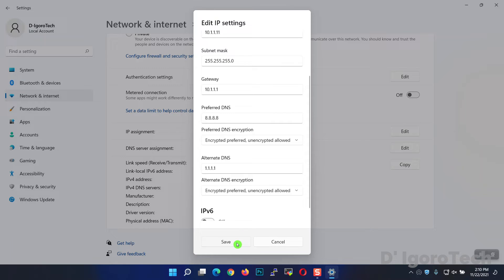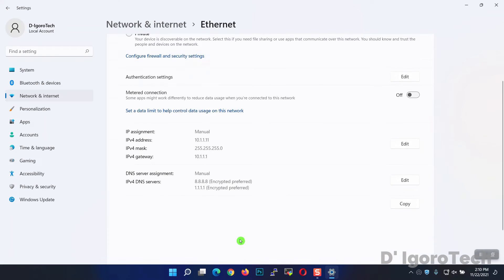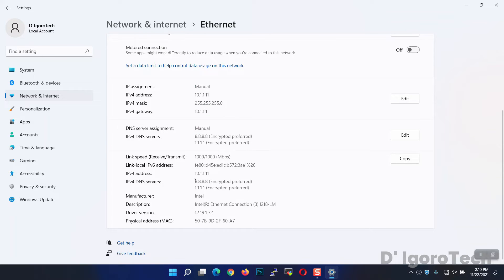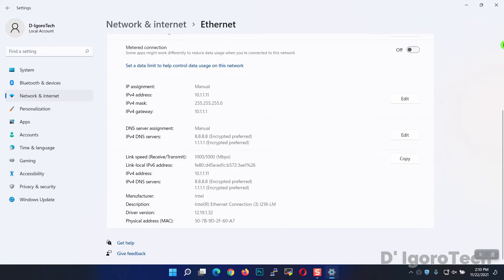Save the changes. You can now see the changes — IP assignment is manual and the IP address we configured. Also, the DNS is manual, and you can see the primary and secondary DNS assigned.